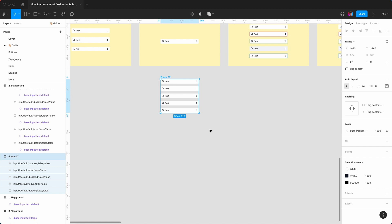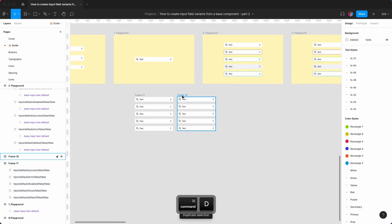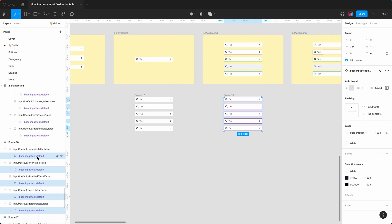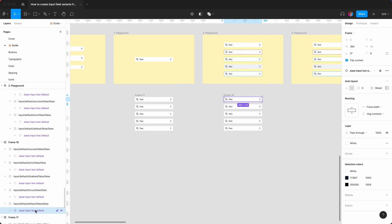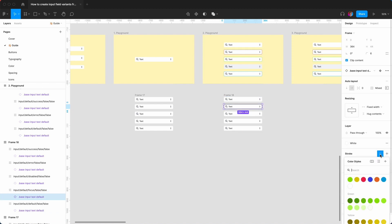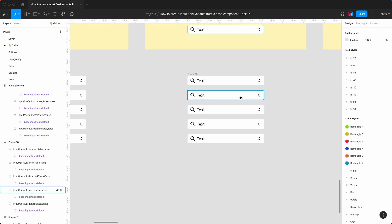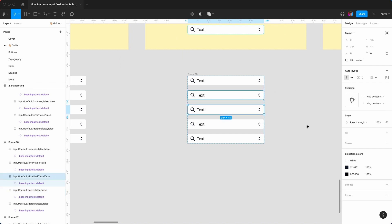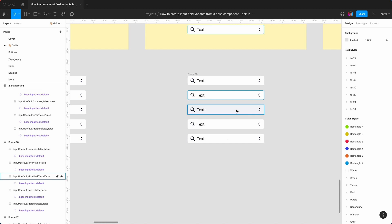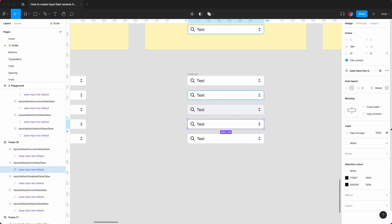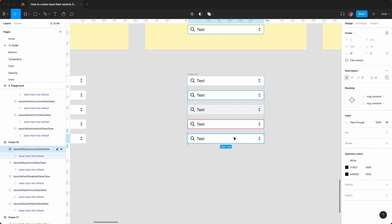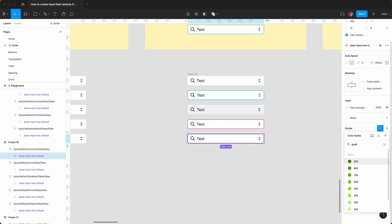Now I make some visual adjustments. You need to make the visual adjustments on the component layer. This is currently default. For focus, I go to this layer, add a stroke, find a primary color — blue 600. That is the focus state. The next one is disabled — I change this to gray 200. Then the next one is error — I give it a stroke and search for red 600. And the last one is success — I give it a stroke and look for green 600.